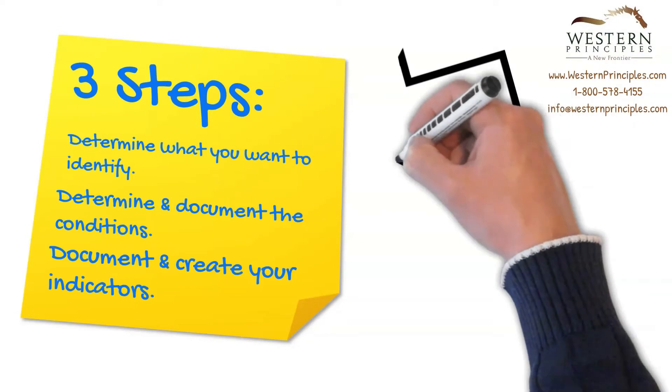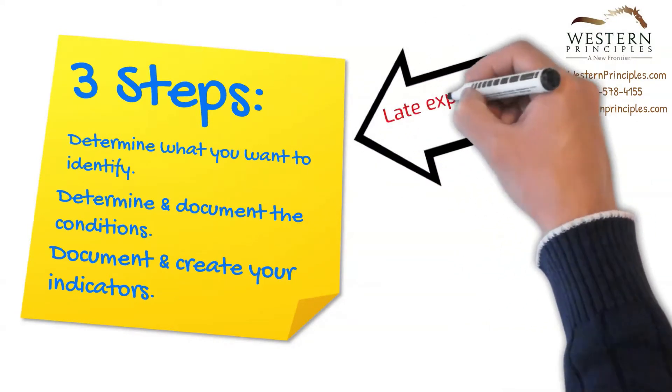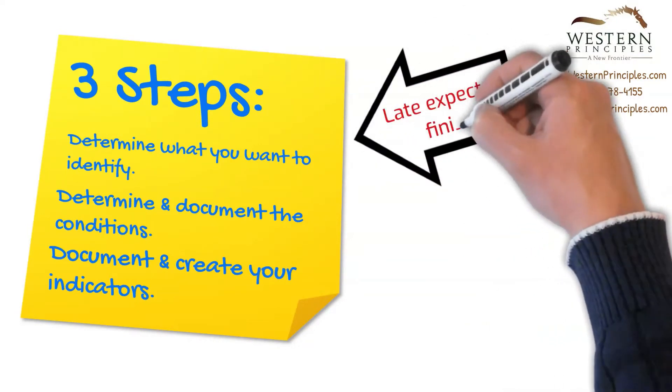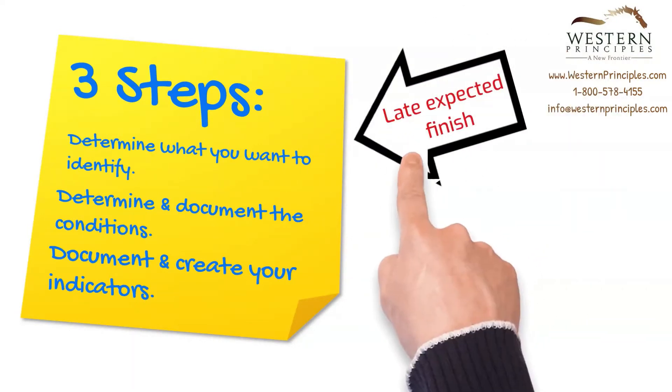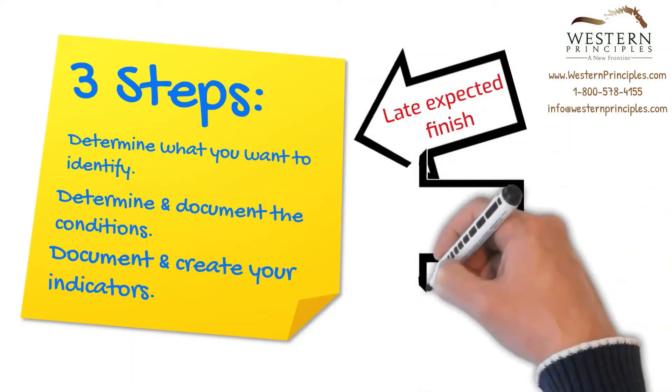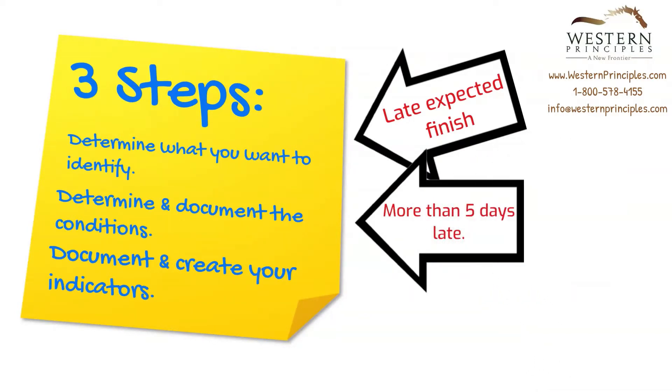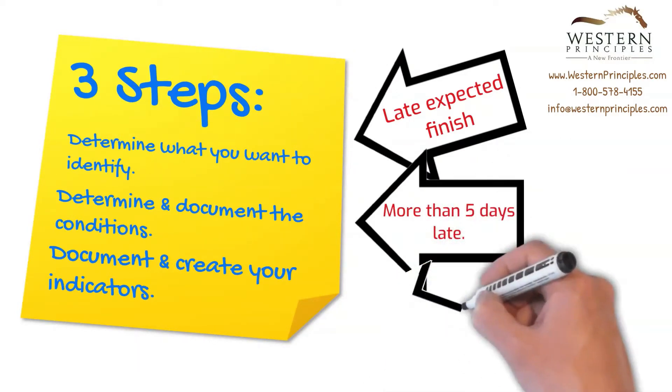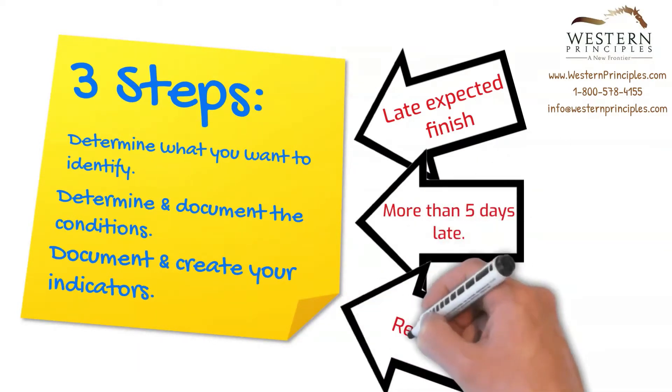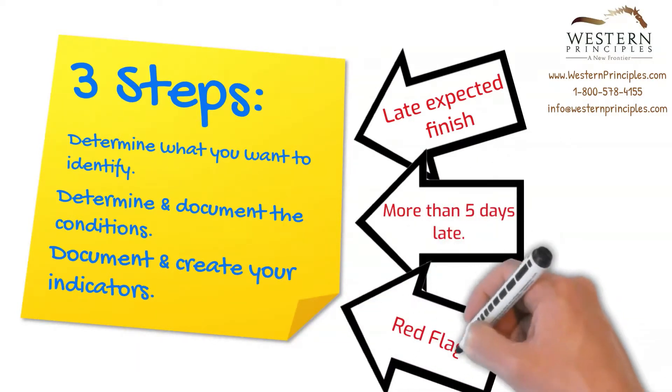For example, maybe we want to communicate when a task is going to be late. In this case, late means that the task will finish five days later than expected. If that happens, the project manager will set a red indicator.